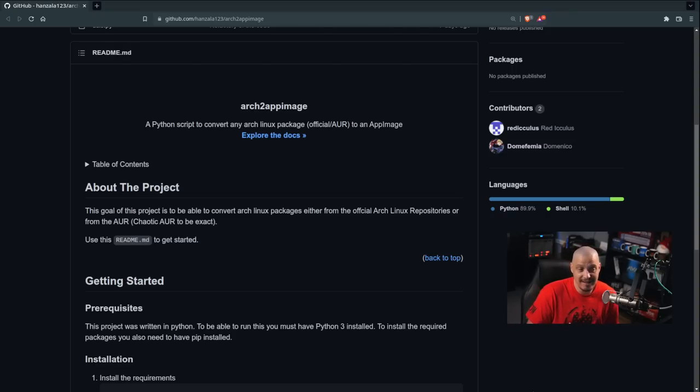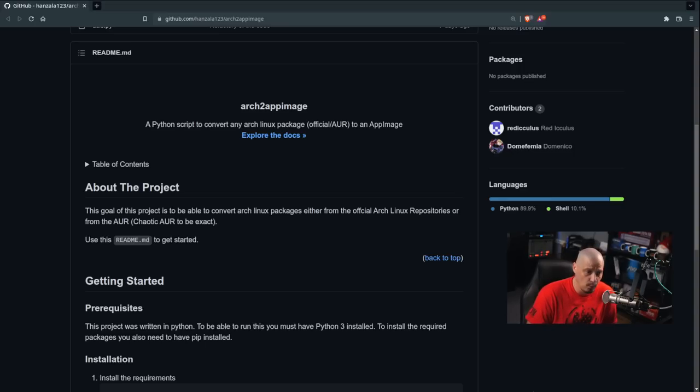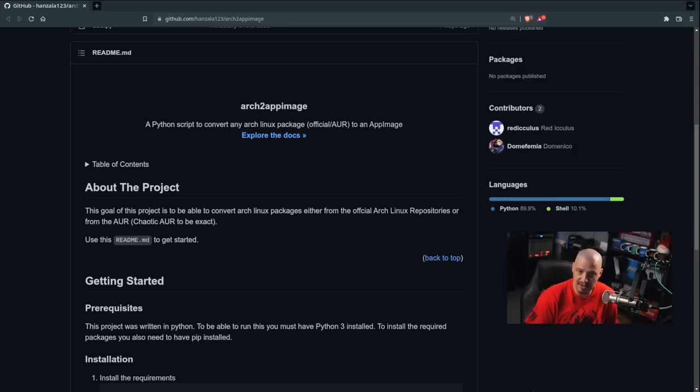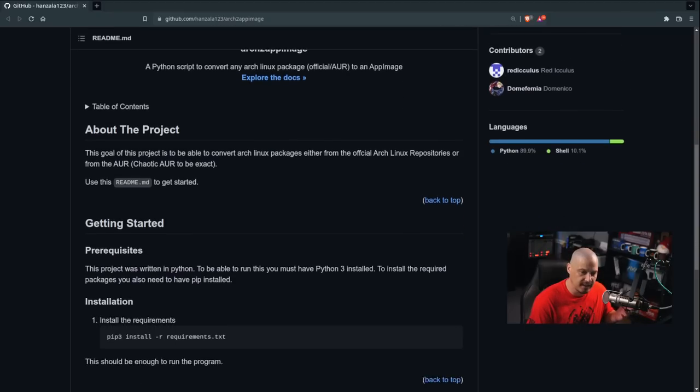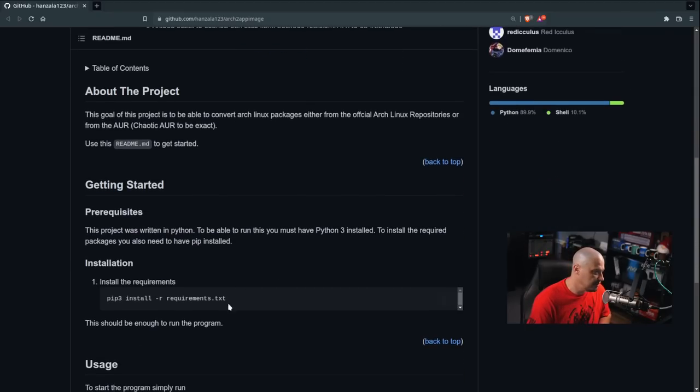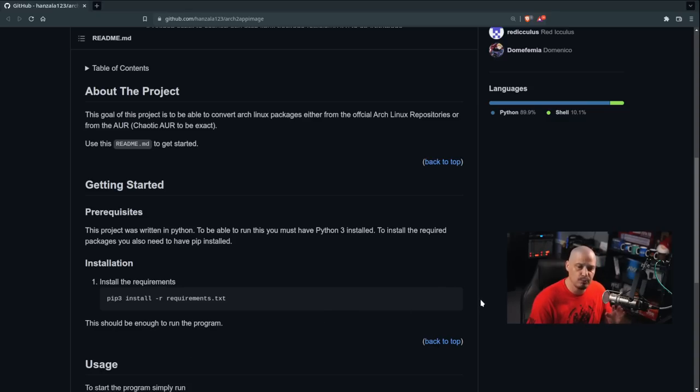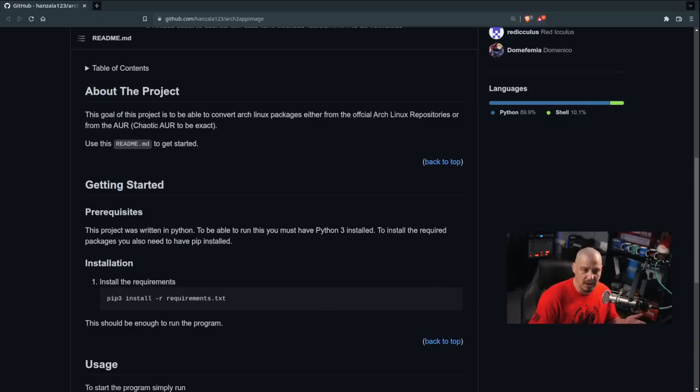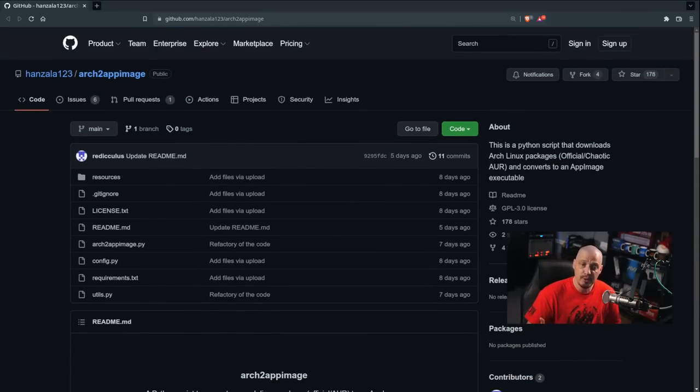And for the most part, I would say nine times out of ten, I choose a package and it does create an AppImage that does successfully work when I try to execute it on my machine. So this application, ArchToAppImage, is written in Python, and you can install everything needed for this application to work on your machine using pip, which is a Python package manager, essentially.